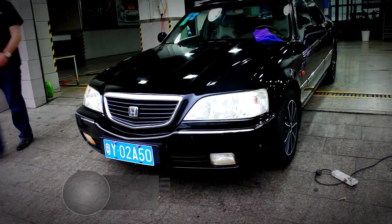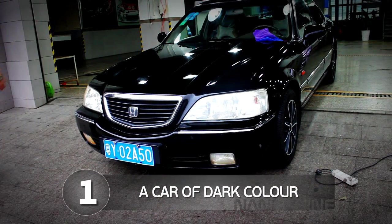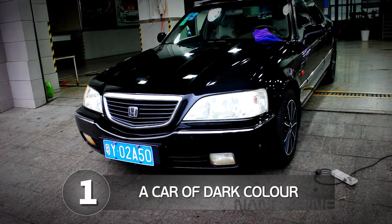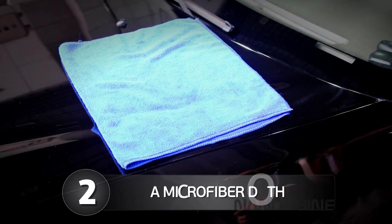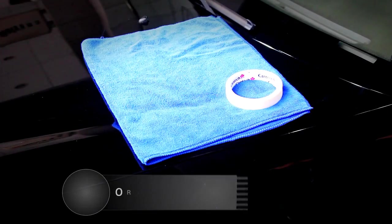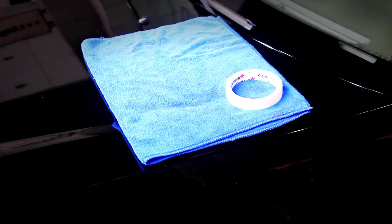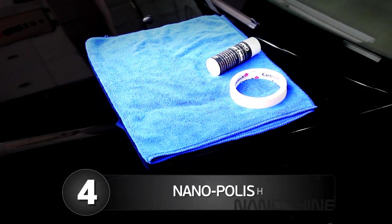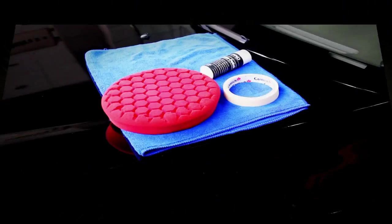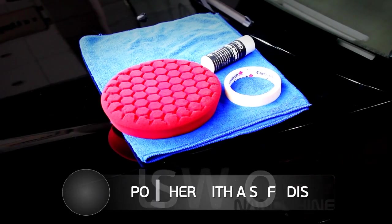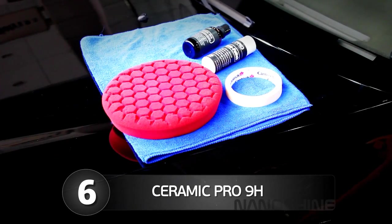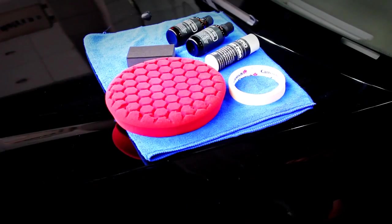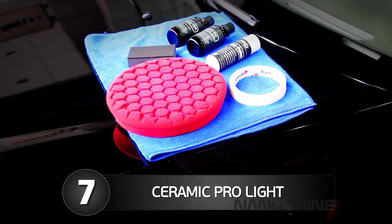For the test you need a car of dark color, a microfiber cloth, ordinary paper sticky tape, our product nano polish, a polisher with a soft disc, our product Ceramic Pro 9H, our product Ceramic Pro Lite and an applicator.